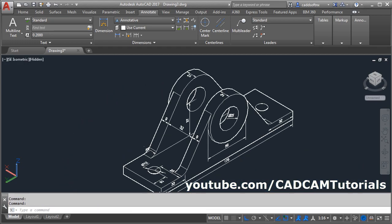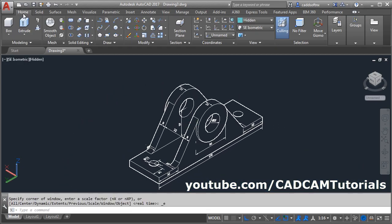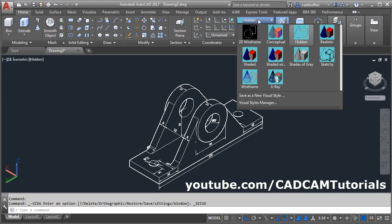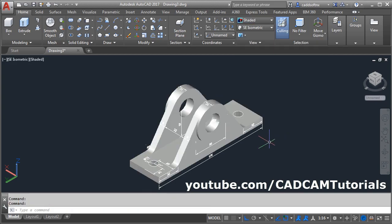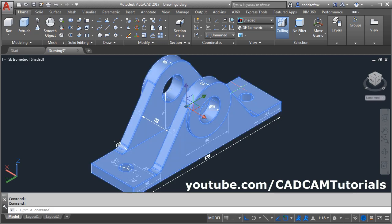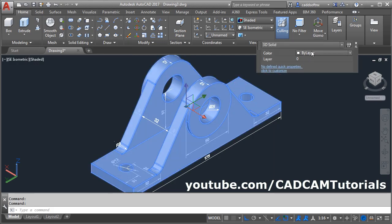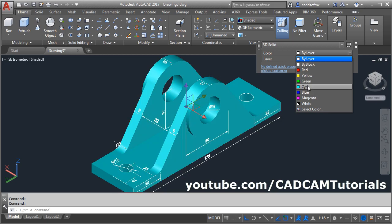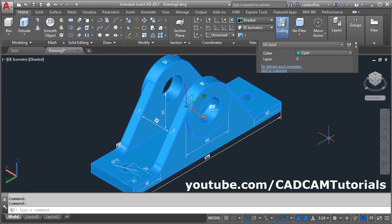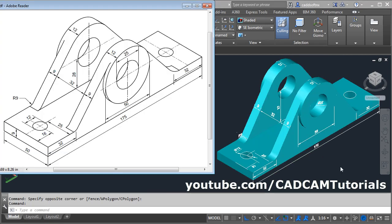All the dimensions have been given. Click on Home, click on Shaded. And if you want to give color to the object, double click on it, select the desired color, and press Skip. That's all. Thanks for watching.